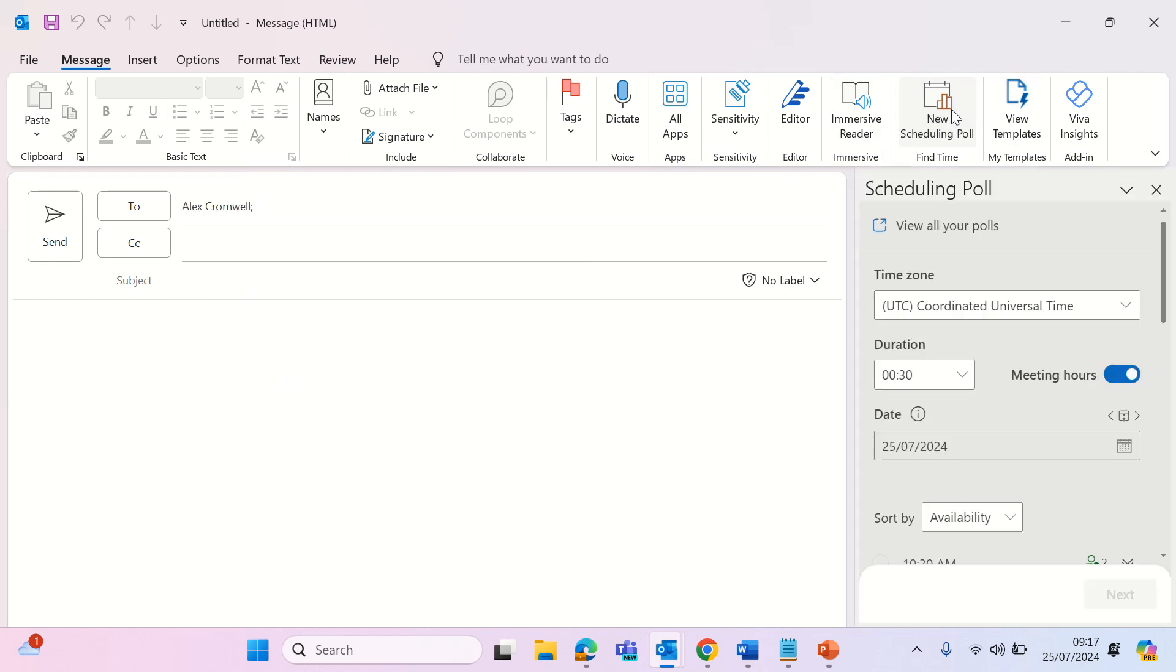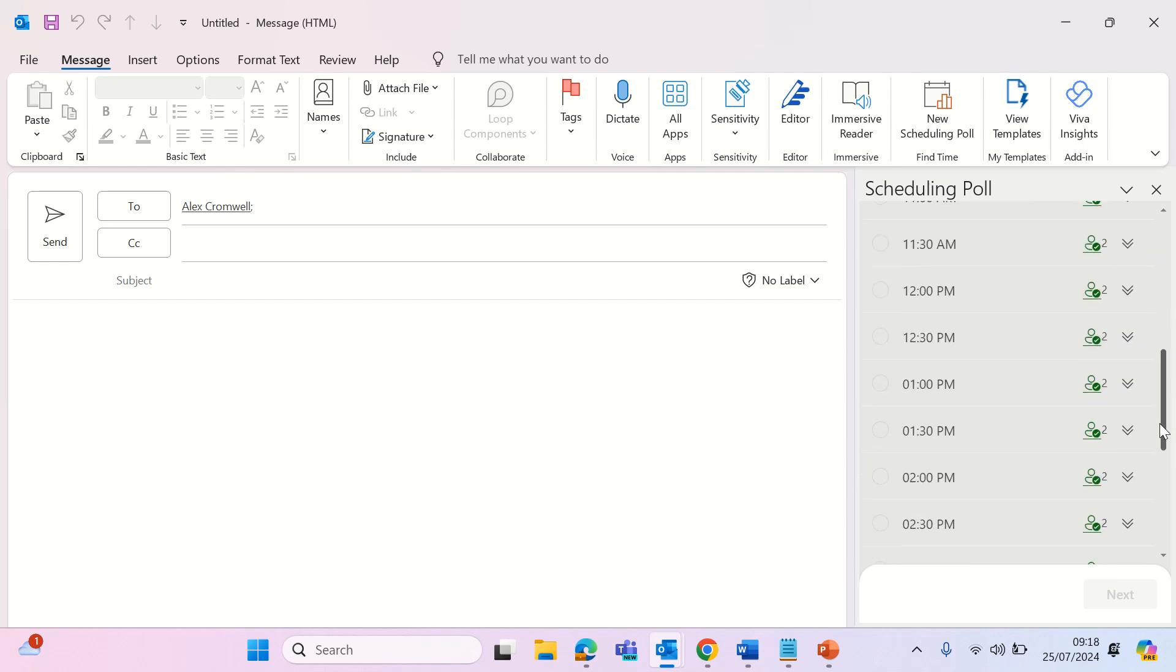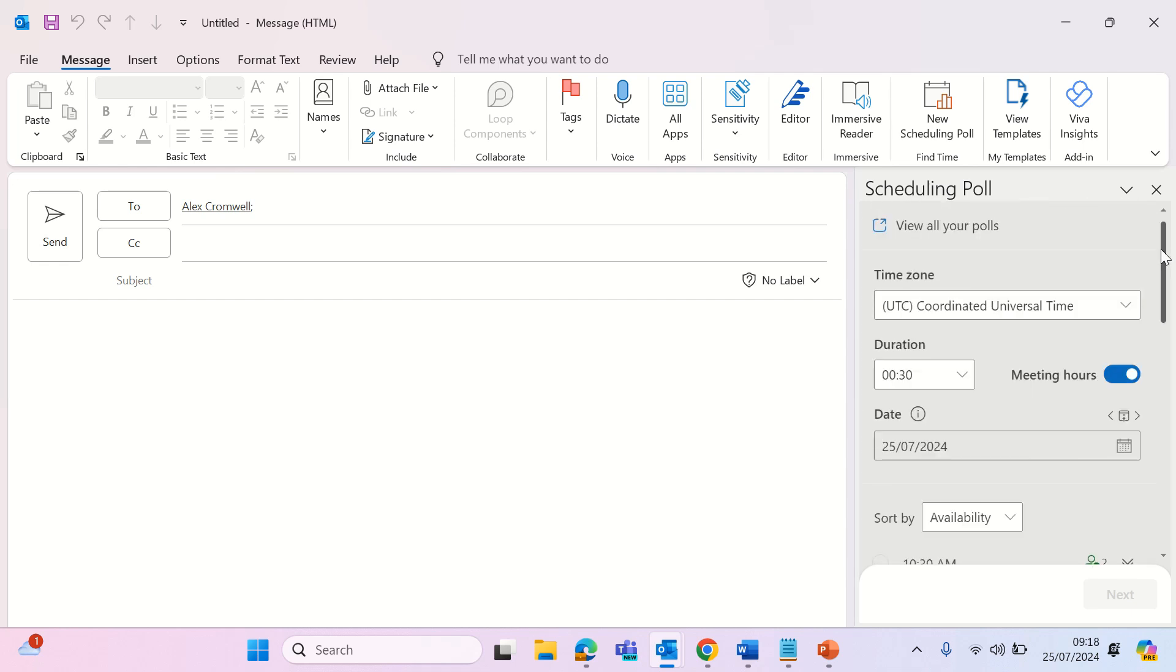These are useful for letting you send a poll to attendees inside or outside of your organization, so they can vote on which meeting times work best for them. Set the details accordingly and then click send. And thank you for watching.